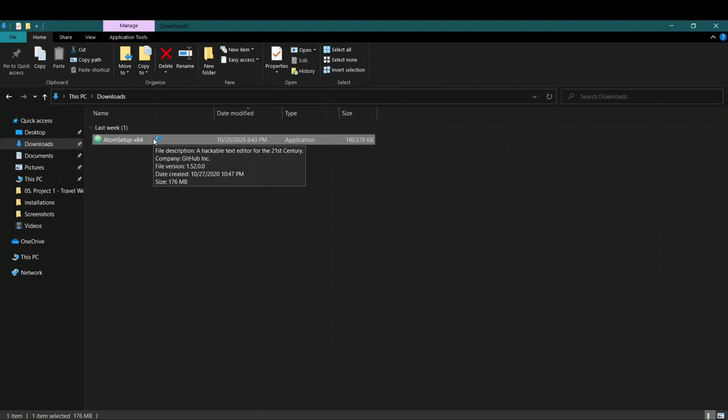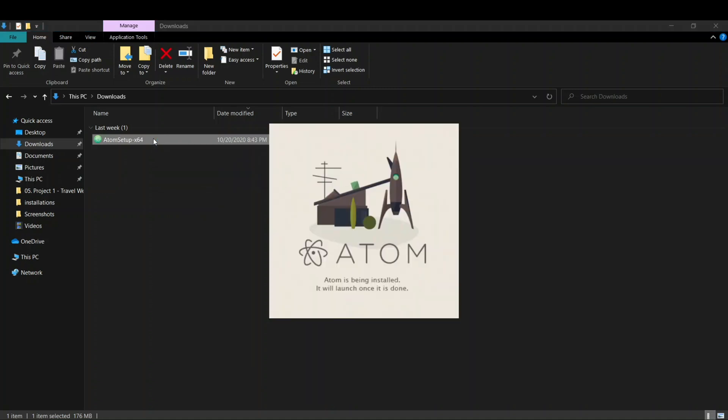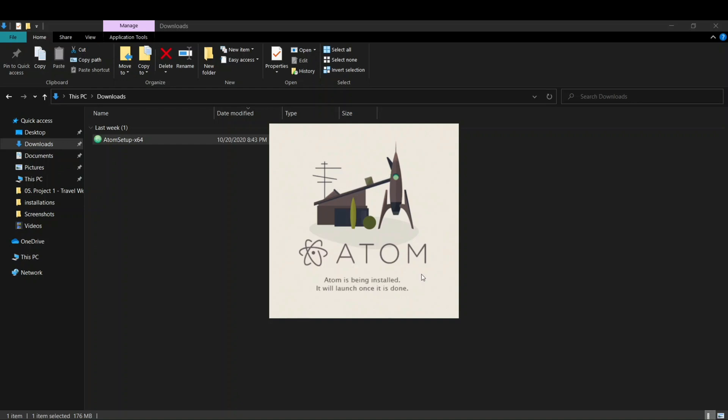So it's basically a text editor. As you can see, this pop-up has appeared. It says Atom is being installed. It will launch once it's done. So you don't have to do anything, just download the application and it will start installing on its own.